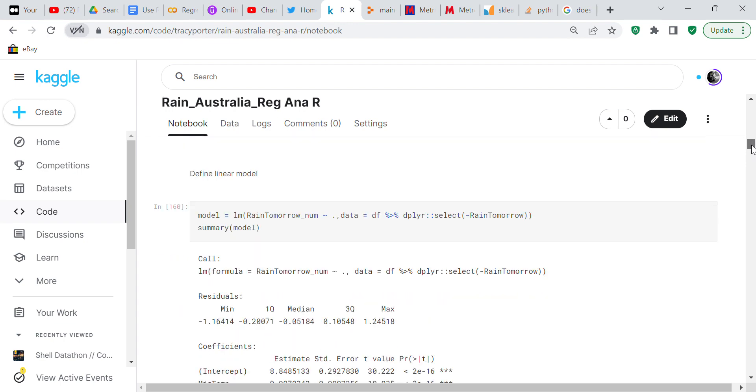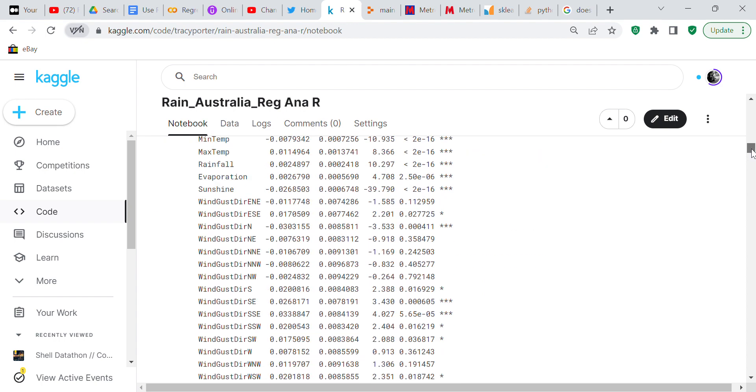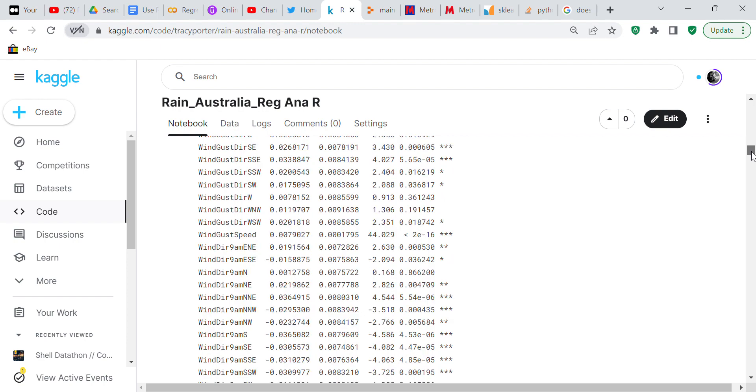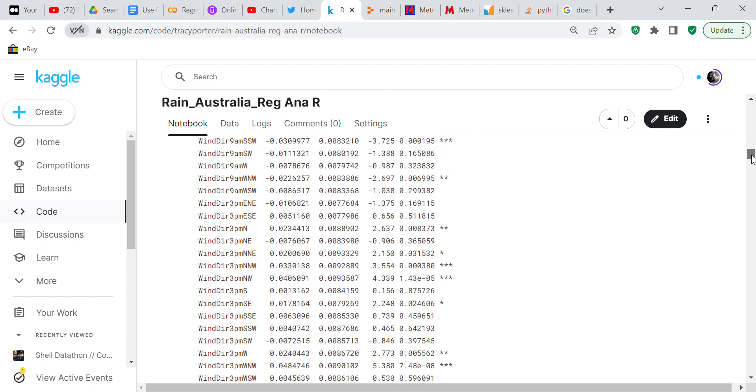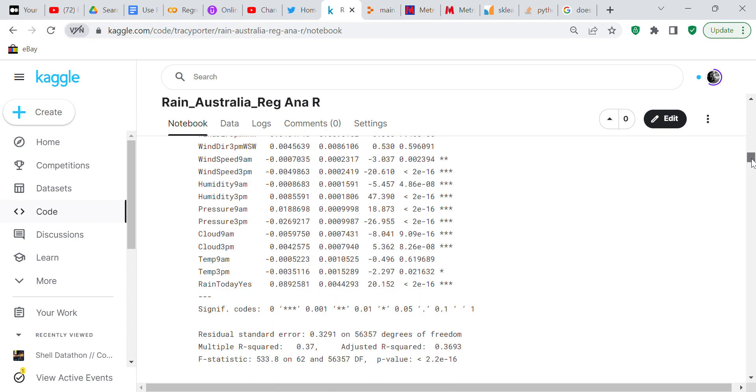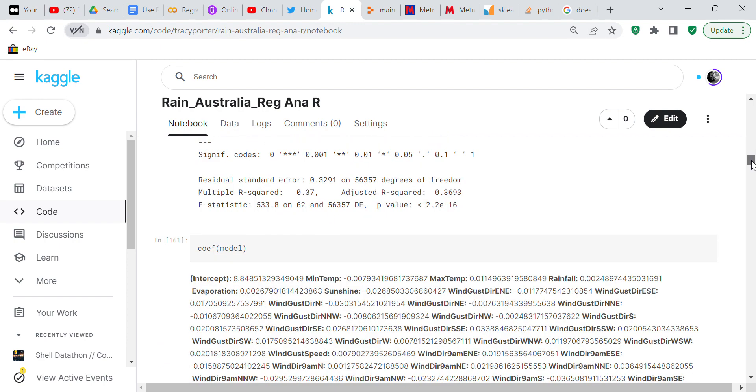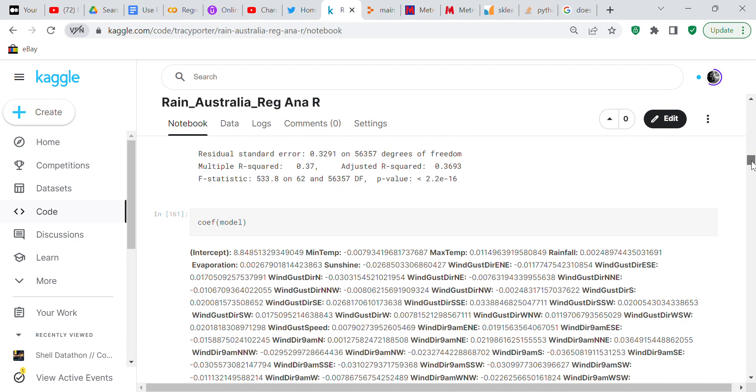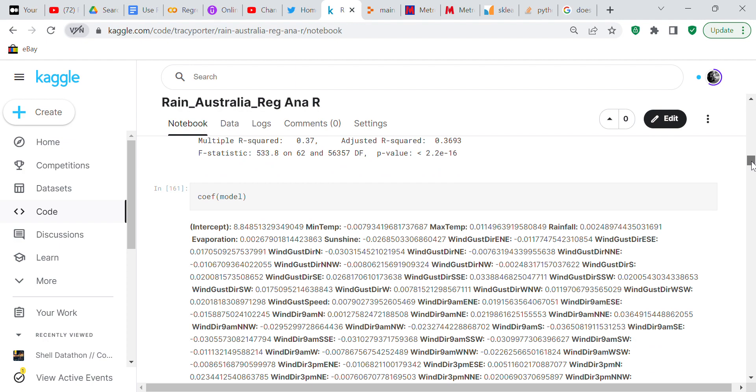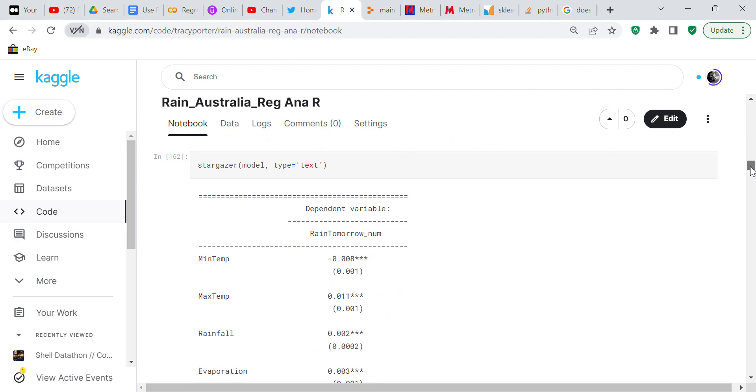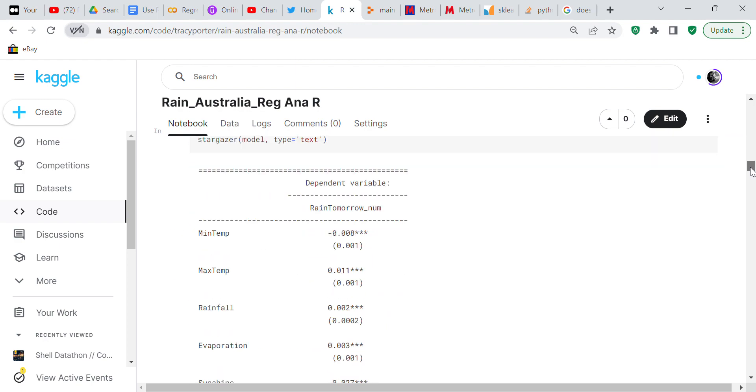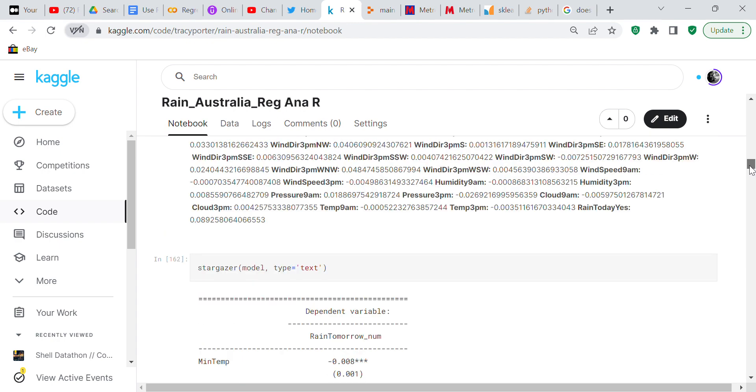Now we're going to define our linear model and this is the code to define the model. Then we're also going to do a summary of it so you get a summary of every row and it gives you this statistical information. We're going to check the coefficients so these are your coefficients.